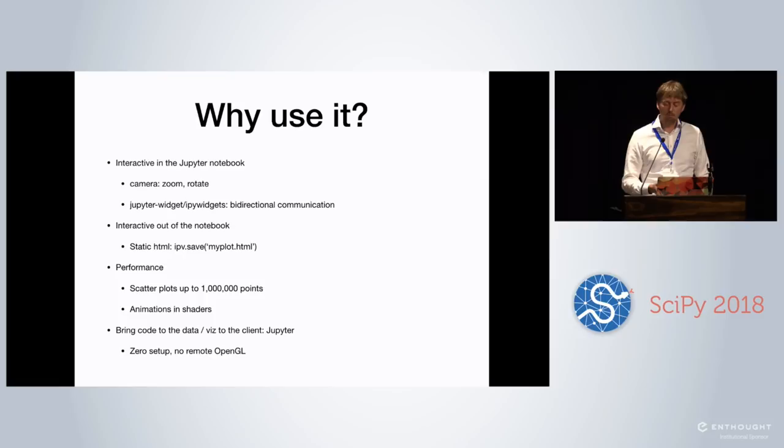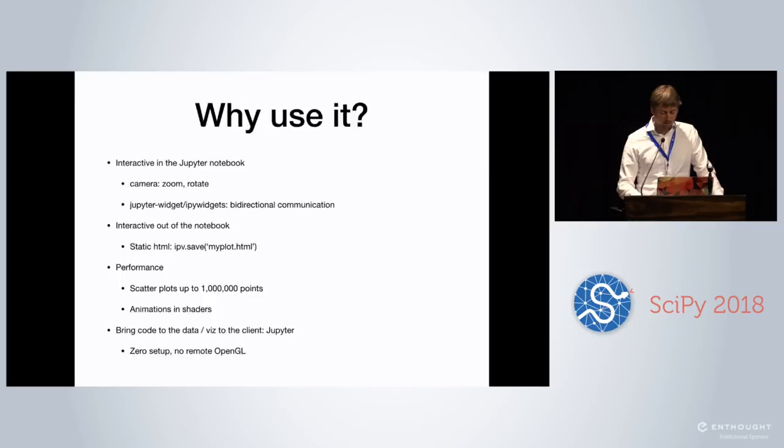And something which is important to realize is that mostly we work, at least I do, with a local notebook server. But the Jupyter ecosystem is really great for bringing your code to the data. So you just log into a JupyterHub, work with the data, and then being in the browser, you have the visualization on the client where it's really fast. So there's really no setup. Try doing that with remote OpenGL. So if you're going to try that, you're probably going to cry.